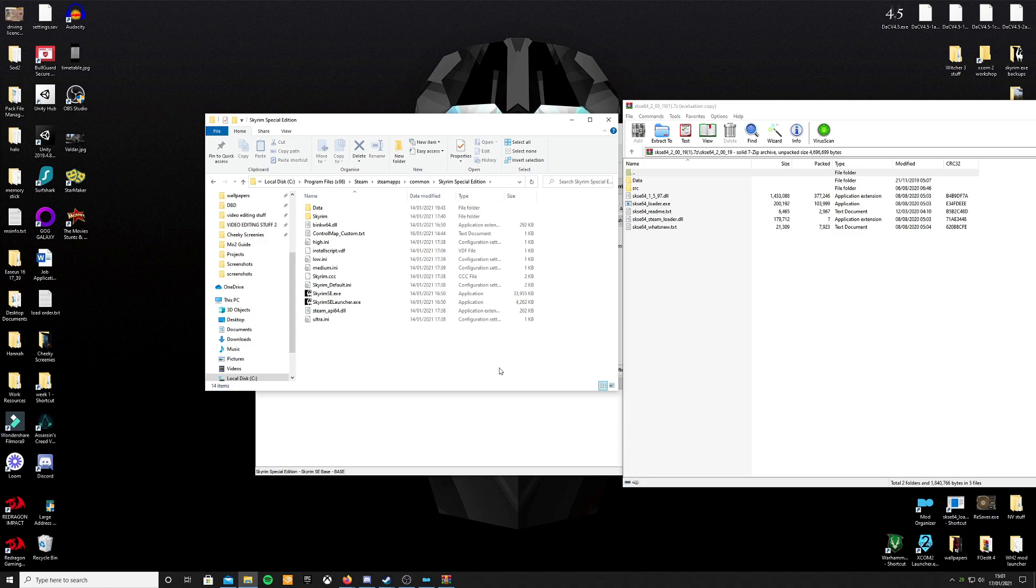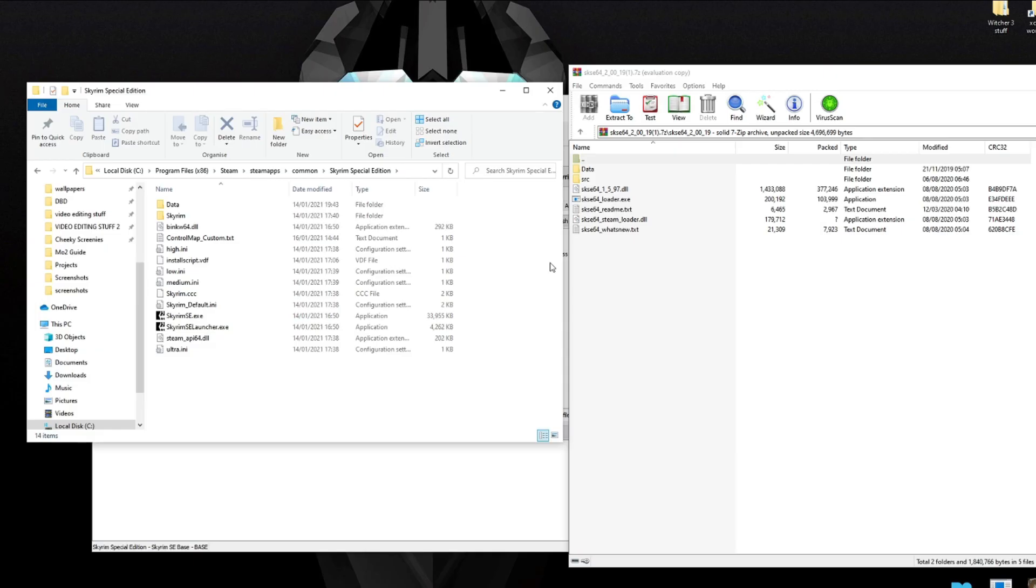Easy way to know that you're in the right place to install this is that on the left you've got Skyrim Special Edition's install folder and it will say Data. You need to match that up with your SKSE stuff.